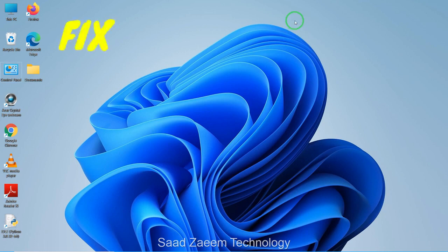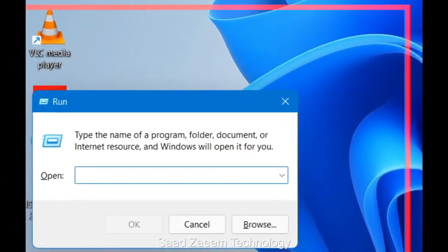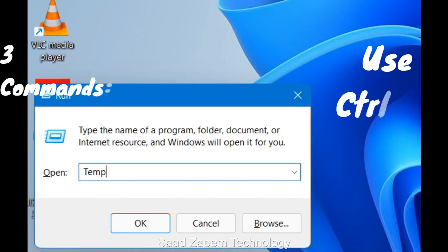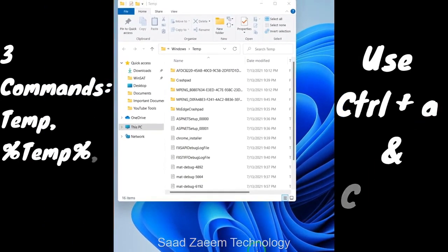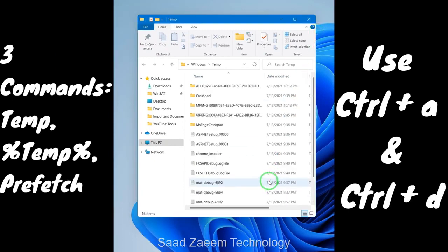For fix four, you'll have to delete your temporary files. Temporary files are those files which are needed to run software programs, but after using those programs you can clear them up to free some space and improve PC performance. To clear them, open Run with Windows key + R, type 'temp', and hit Enter. If it asks for permission, just click OK, then press Ctrl + A to select all files and Ctrl + D to delete them.